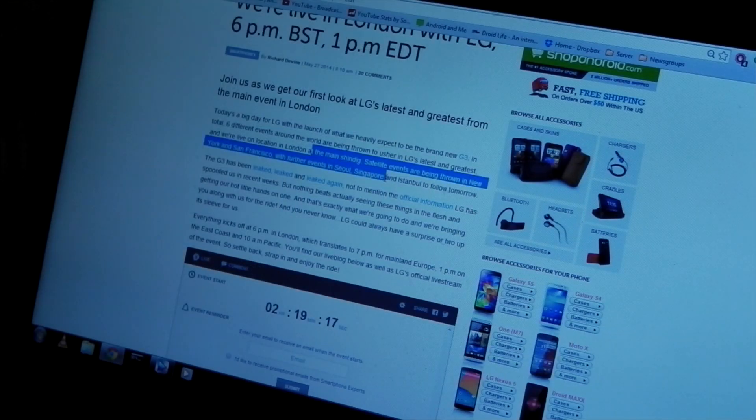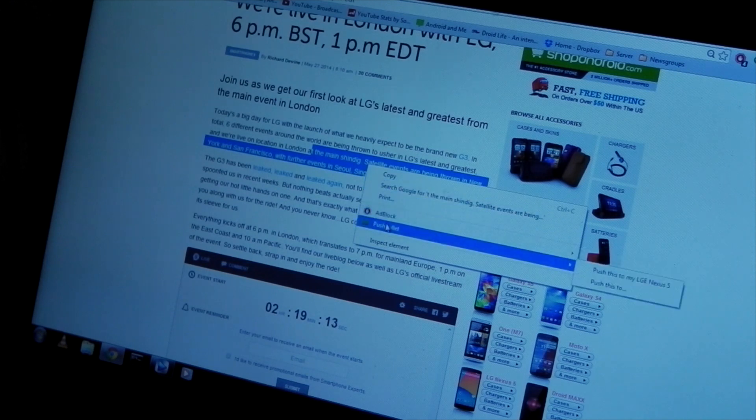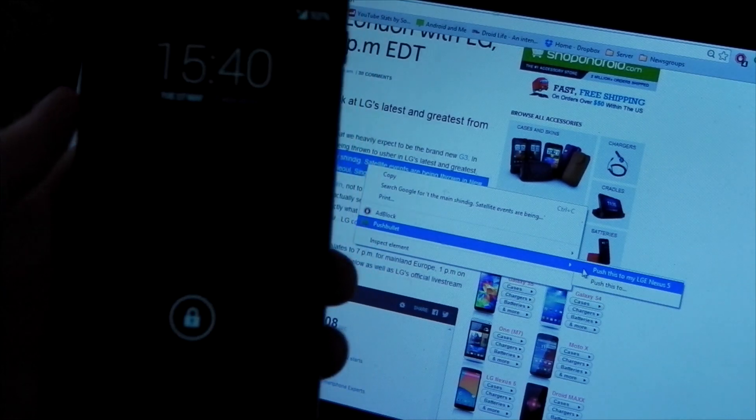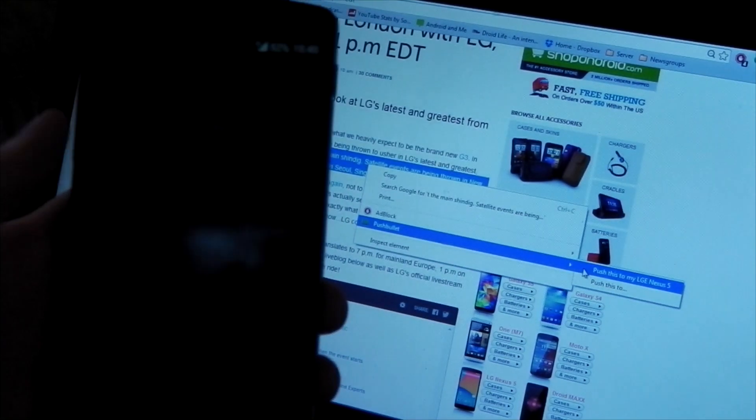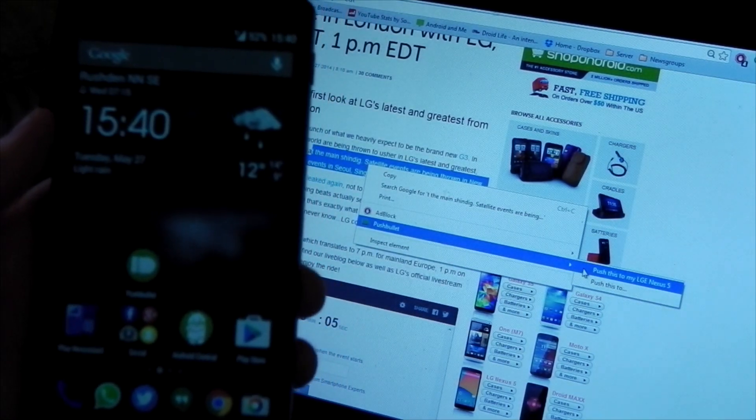And it's the same deal with text. You can simply copy the text, right-click it, go to Pushbullet, choose the device you want to send it to, so your device or a friend's, and you can hit send, and we'll just pull up my phone so you can actually see how quick this is.